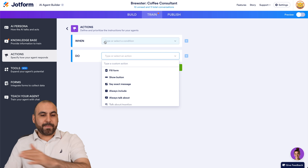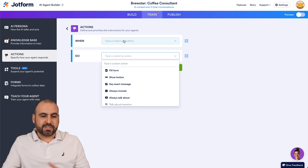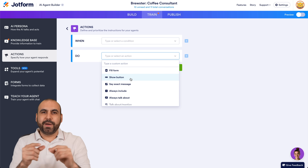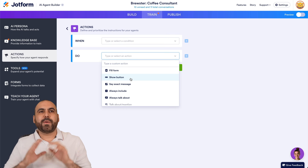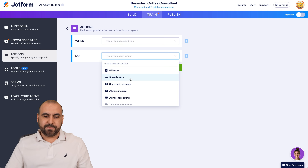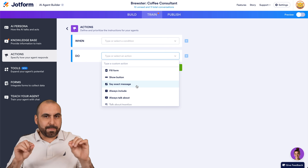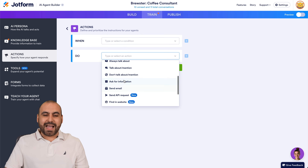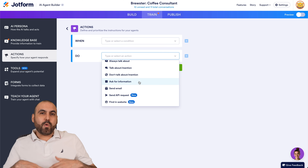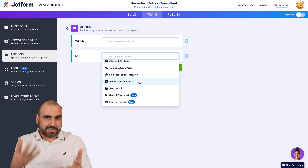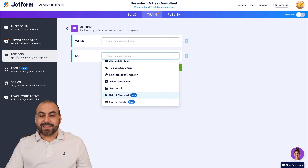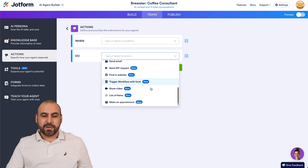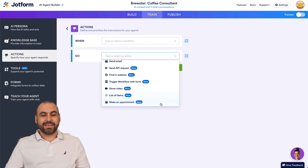If something happens — whether it's sentiment, what they typed, what they talked about — you can make them fill a form, show a button, or if they start talking about coffee grinders, give them a button that says Shop and take them to the shopping section. If they're talking about the privacy policy, give them a button to the privacy section. Say an exact message — whatever you type is what it'll output. Always include, always talk about, don't talk about, ask for information — for example, if they talk about coffee grinders, ask how big the coffee shop is or how many people they serve a day. Send an email, send API requests, find details in a website, trigger a workflow with a form, show a video, list of items, make an appointment — all available as actions.